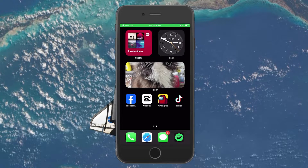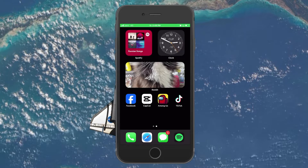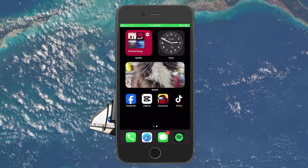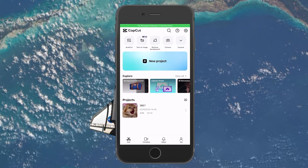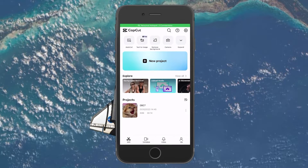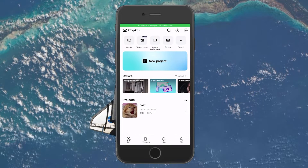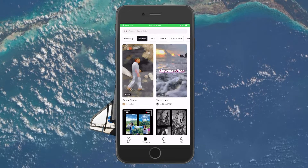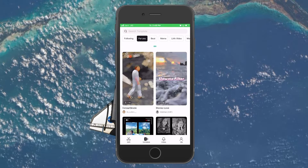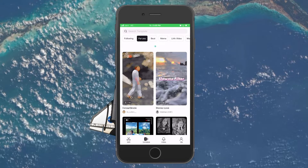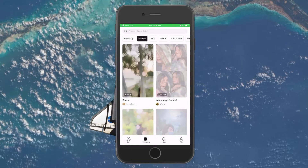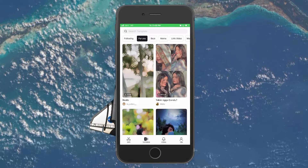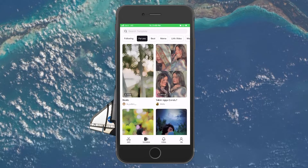If you fulfill the criteria, open the CapCut application on your device. In the templates bar, you will see a clickable banner image prompting you to join the CapCut Creator program. If you can't see it, then make sure you're logged in to the correct account.